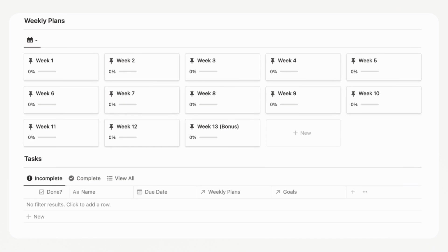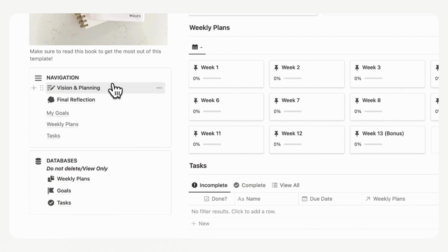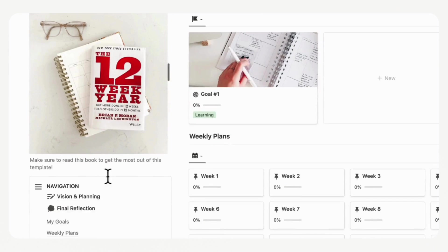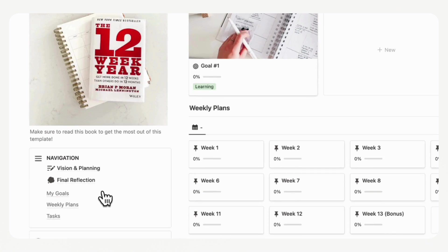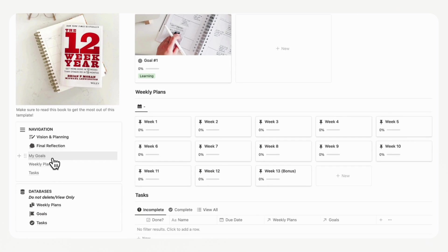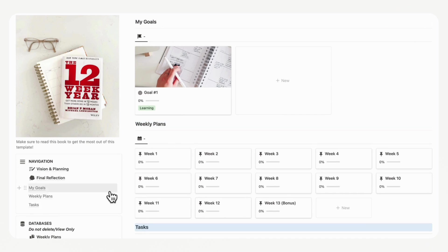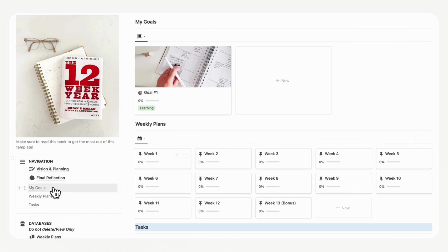On the left-hand side, you'll notice a navigation bar with a vision and planning workbook. We also have a final reflection sheet so that you can reflect on your 12 weeks when you're finished. And then we have a table of contents for easy navigation — you can click 'My Goals,' 'Weekly Plans,' or 'Tasks' to jump to each section. If you have more content on the page, these buttons make navigation very easy.